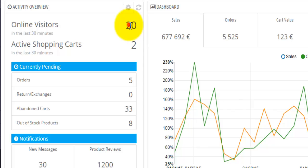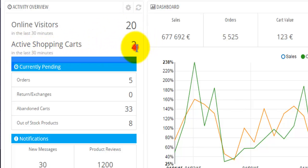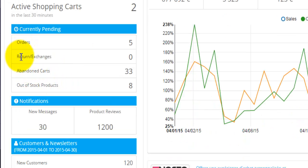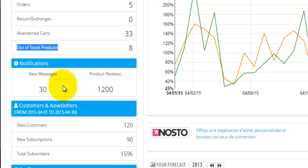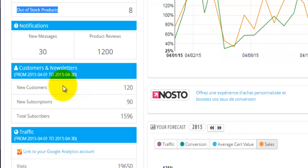Online visitors in the last 30 minutes — I have 20 — and active shopping carts, I had two in the last 30 minutes. Currently pending information: number of orders, return exchanges, abandoned carts and out-of-stock products. This will give you good information, especially the last one, about your online store. Then we'll have notifications: number of new messages and product reviews. We also have information about customers and newsletters. For a person to purchase from your site, they'll have to sign in and become a customer, and during registration they'll be asked whether they'd like to subscribe to your newsletters. The first number is how many new customers you have, the second is how many have signed up for newsletters, and the last is total subscribers.